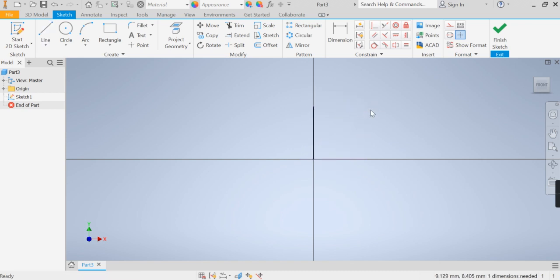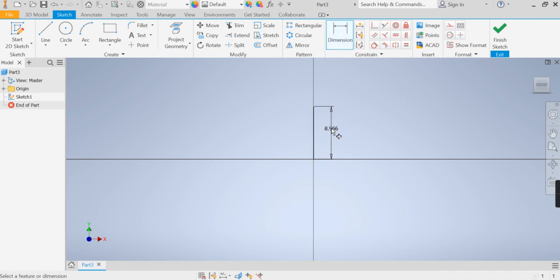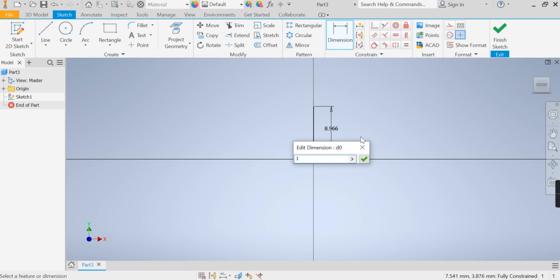Press escape, then I'm going to use my dimension option here and I'm going to dimension that line to be about 1.8 meters, so 1800 mm.